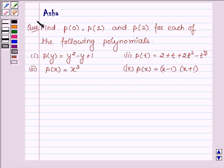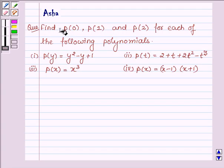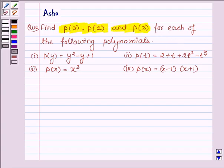Hi and welcome to the session. I am Asha and I am going to help you with the following question which says find P(0), P(1) and P(2) for each of the following polynomials.